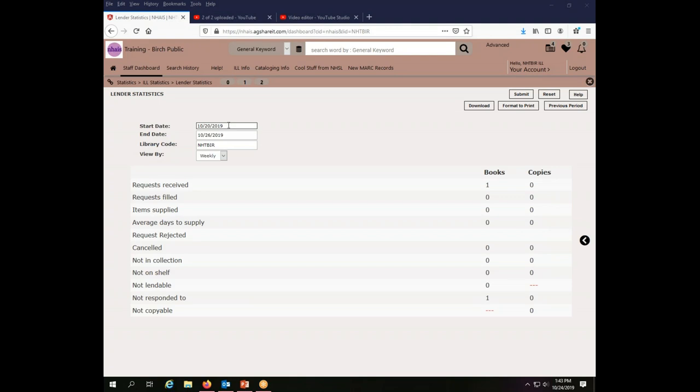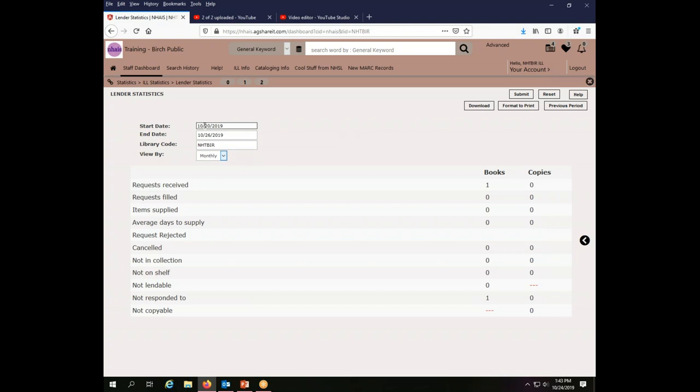Now within this screen, I can make a few different choices. I can see my statistics weekly, which is the default, or I can see them monthly. Now because we have just started in this system, there is not a huge lot of information available yet. So if I choose October 1st, which is before the system actually started, and then choose monthly,